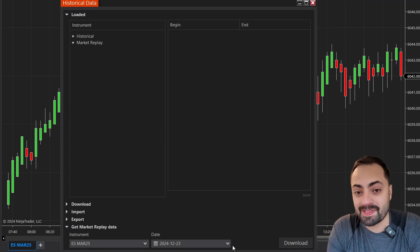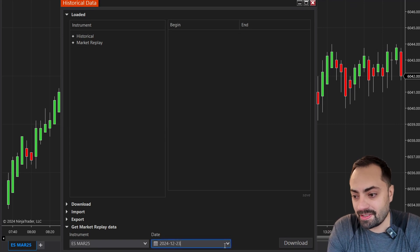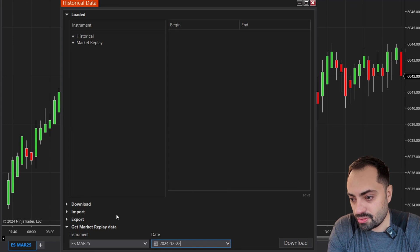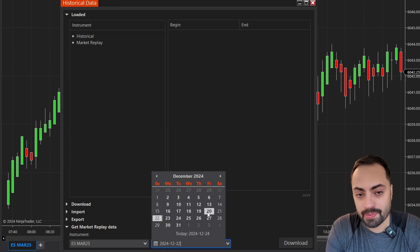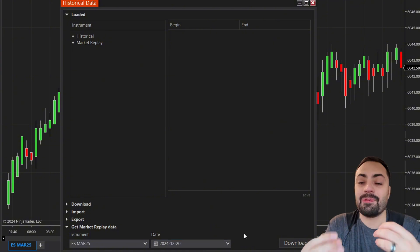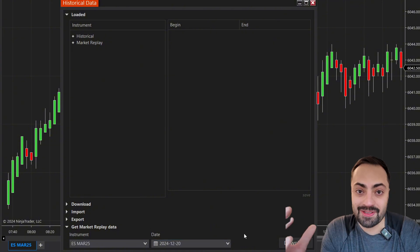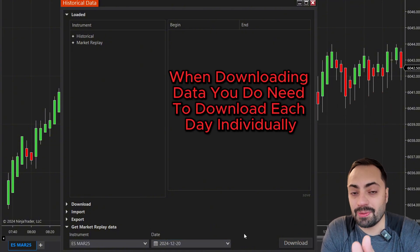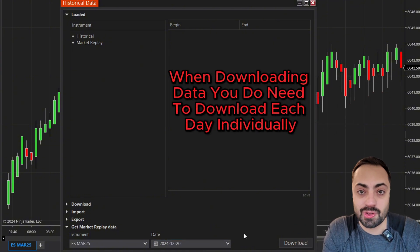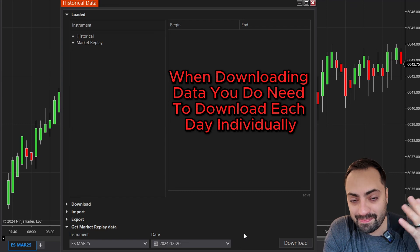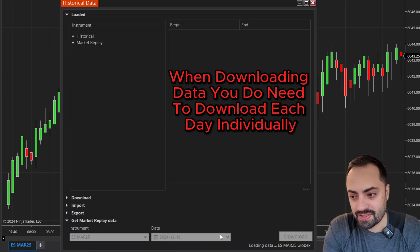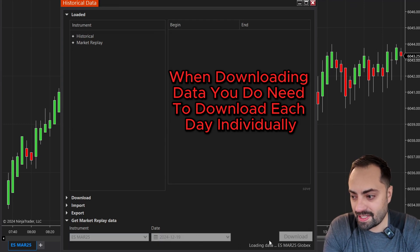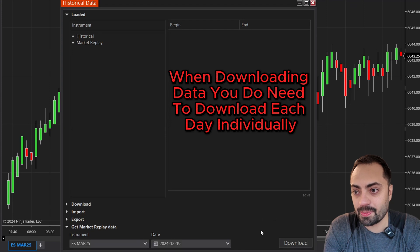Once it's done, you can select another day. I like to do these Sundays as well, then move on to the previous week. With this, yes, you have to download each day individually — don't ask me why, that's just how it is. So each day that you want, just select it and hit that download button.